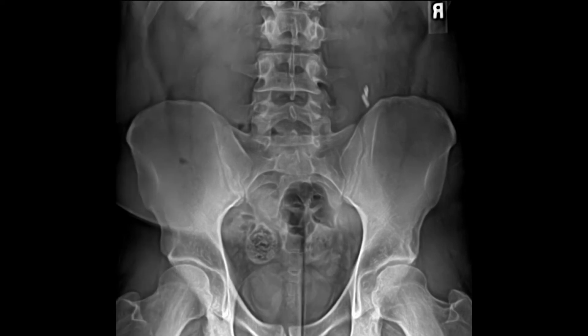In this individual there is a round density on the left side which also contains some air, which is not uncommon. This appearance can mimic a tumor or lesion, but again just represents bowel contents.